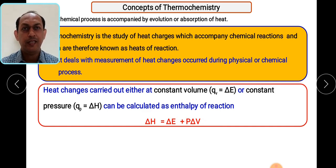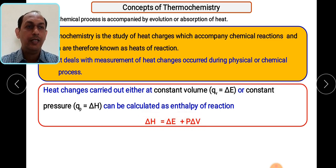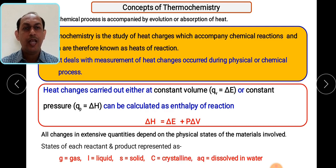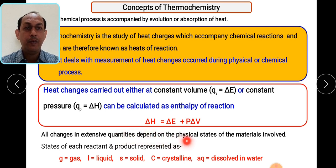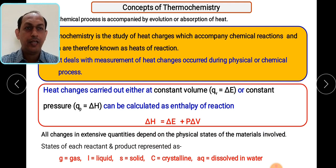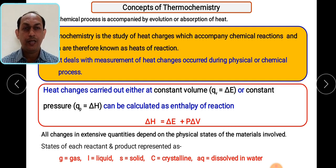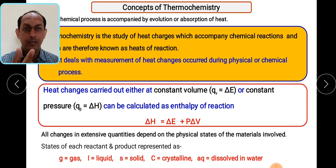Enthalpy is nothing but the heat content associated with the reaction. All the changes taking place are extensive quantities — they depend upon the physical state of the matter. If you want to calculate the heat changes associated with the reactions, we have to consider the physical state. Whenever we write any particular chemical reaction, we write the state of that particular substance — whether it is a gaseous state, liquid state, solid state, whether the compound is crystalline, or if it is dissolved in aqueous solvent.